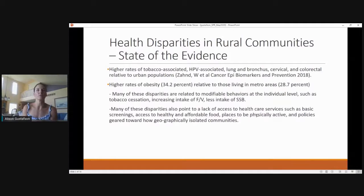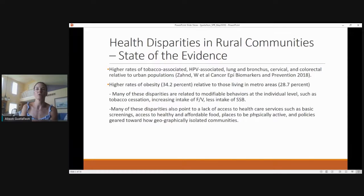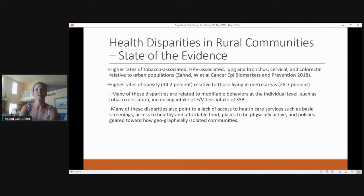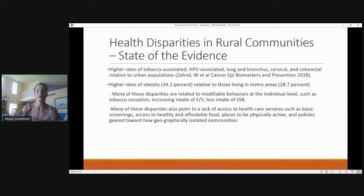The state of the evidence shows higher rates of tobacco-associated, HPV-associated lung, cervical, and colorectal cancers in rural relative to urban populations. There are higher rates of obesity in rural communities relative to metro areas. Many of these disparities are related to modifiable behaviors at the individual level, such as tobacco use, fruit and vegetable intake, and sugar-sweetened beverage consumption. However, that focuses at the individual level rather than looking upstream, such as access to health care services, access to healthy and affordable food, places to be physically active, and policies geared toward how geographically isolated communities operate and their systematic barriers.